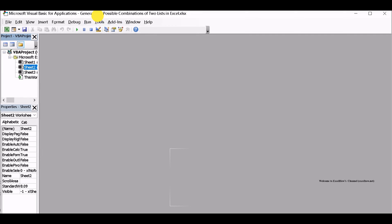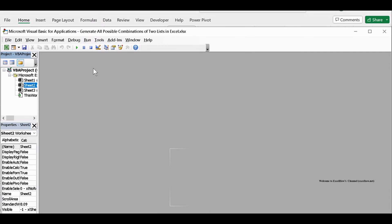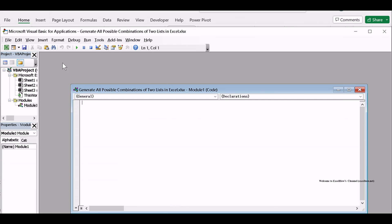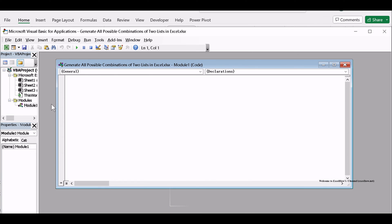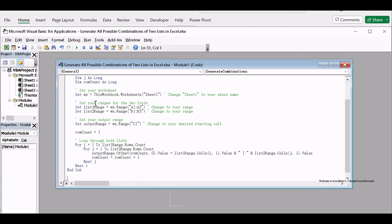In the VBA Editor, go to the Insert menu and select Module. This will create a space to write your VBA code. Copy and paste the following VBA code for combining two lists.